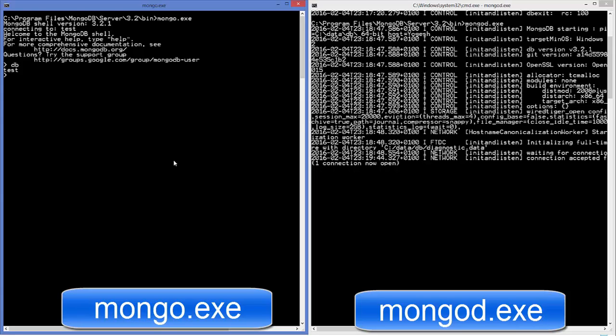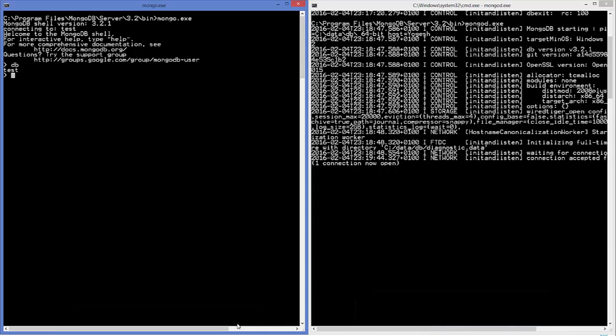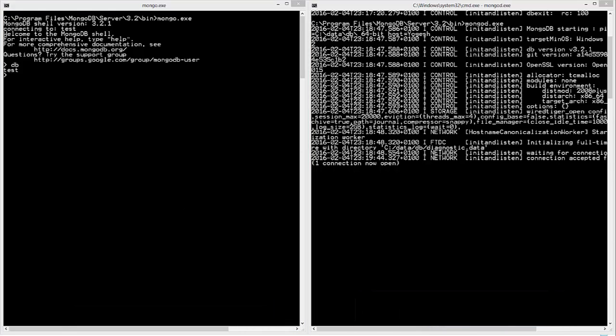So this is all about installation of MongoDB. In the next video we will learn more about MongoDB, so stay tuned. Please leave a comment, subscribe, and bye for now.